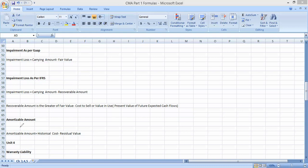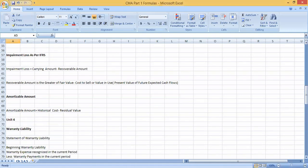The recoverable amount is the greater of: fair value minus cost to sell, or value in use — whichever is higher is the recoverable amount. Value in use is the present value of future expected cash flows. After that, the amortizable amount for intangible assets is similar to the depreciable amount. You can use the same depreciation formulas already discussed for calculating amortization — there is nothing new to memorize.